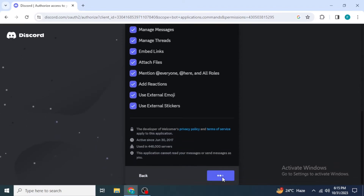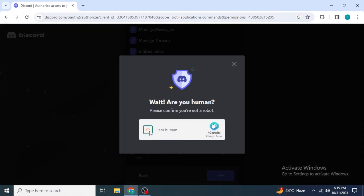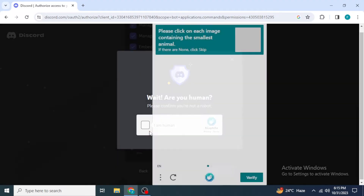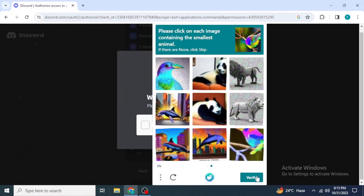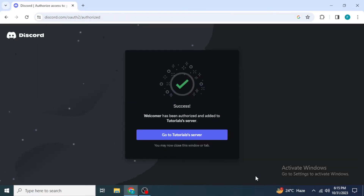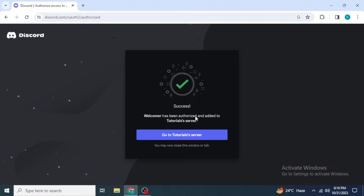After that they will ask you to fill up a captcha to verify that you are a human. Once you have done that, the Welcomer bot will be added to your Discord server. You can see here that Welcomer has been authorized and added to your server.